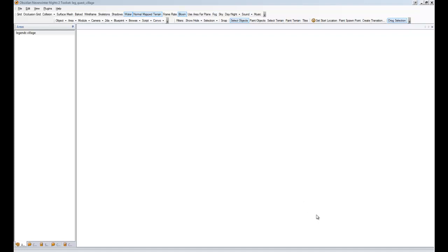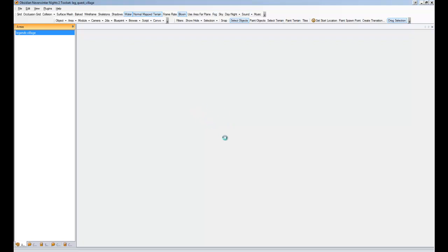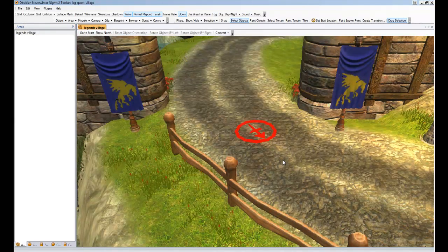Now our module is quest worthy or quest ready. The first thing that we want to do is open up our area that we're going to want to put our first quest in and talk a little bit about that.